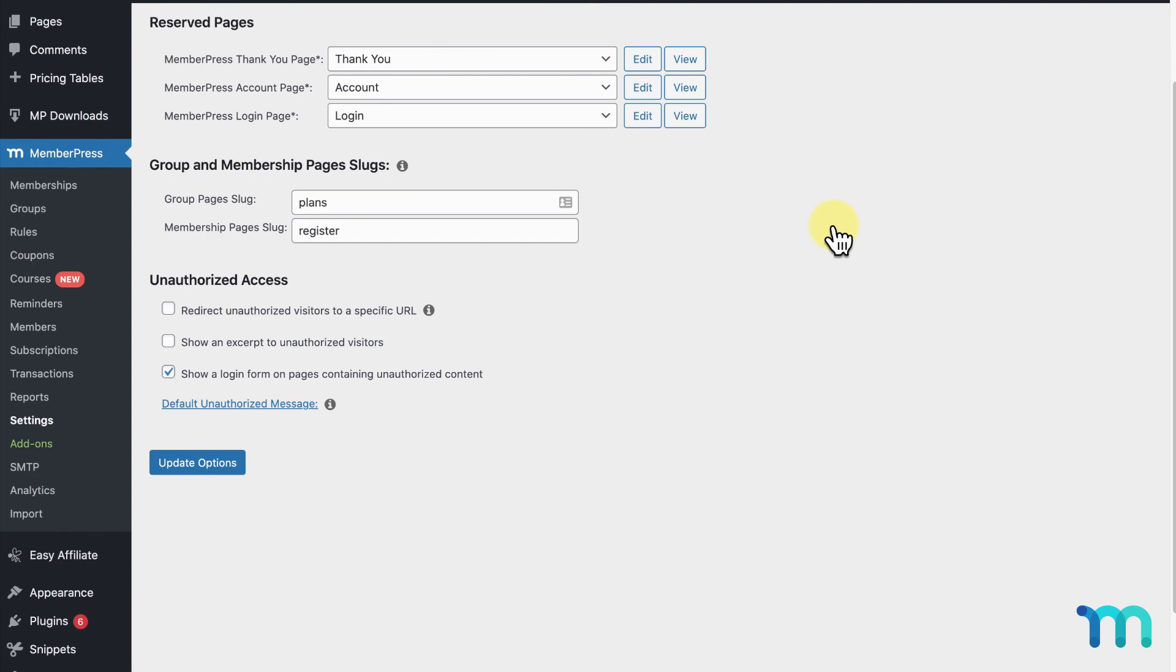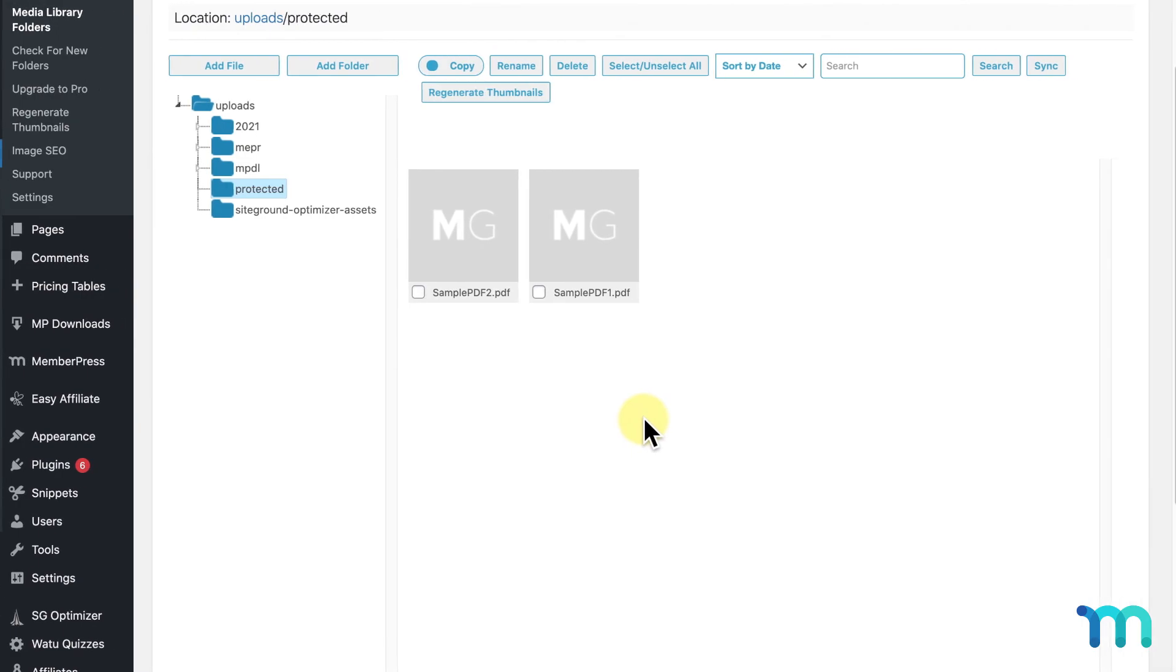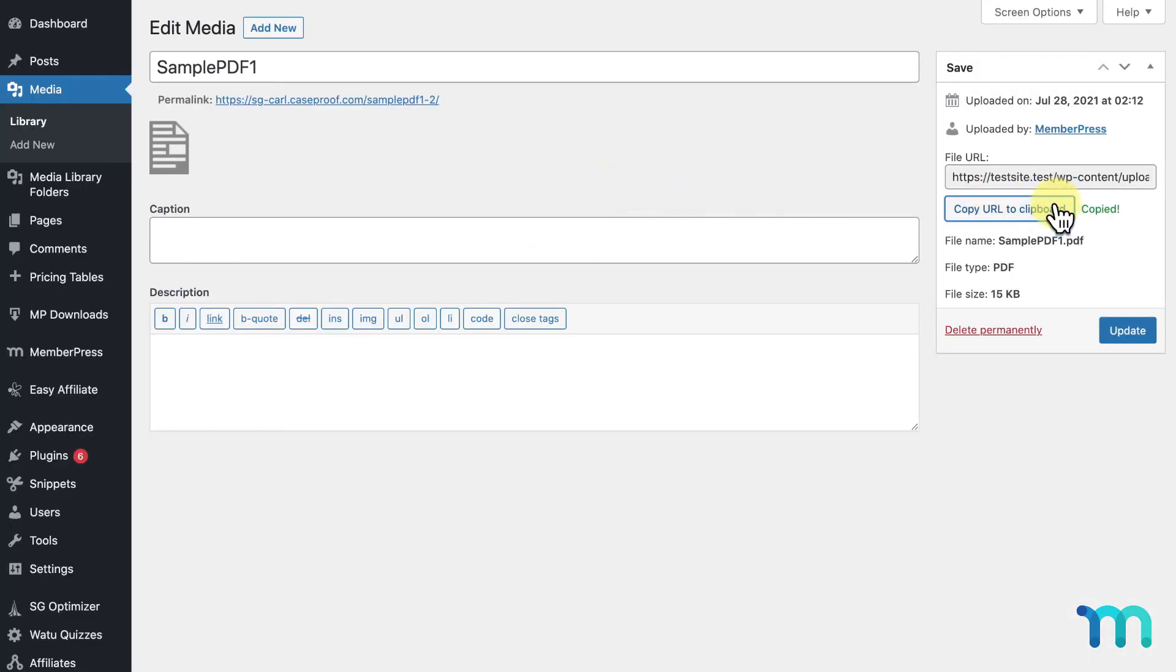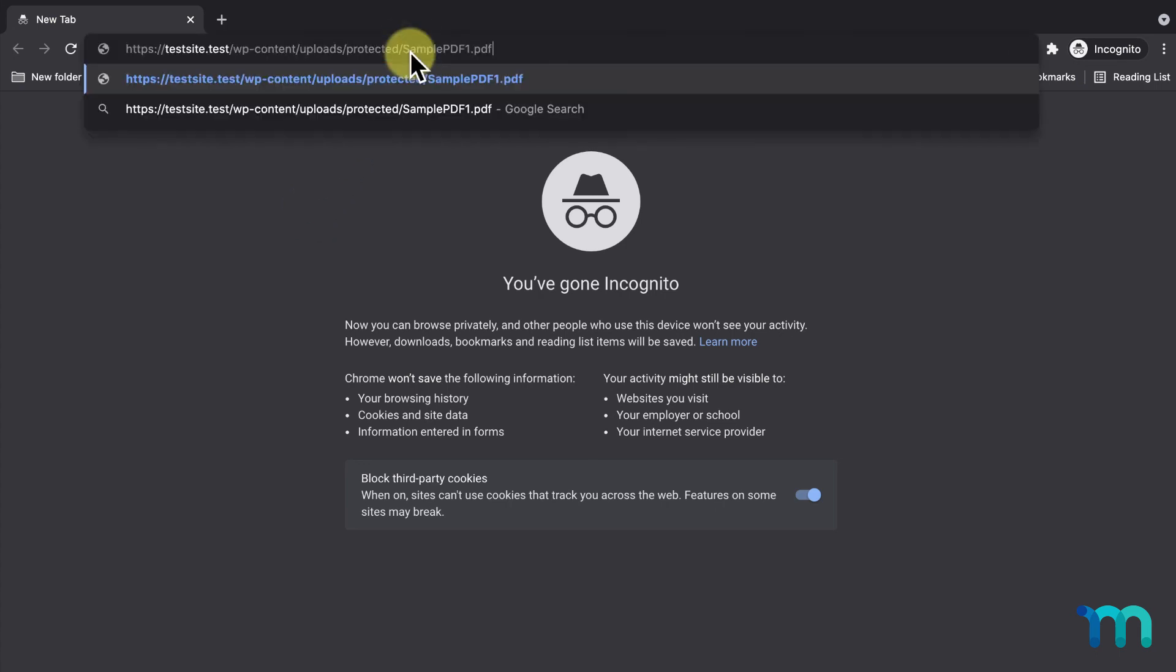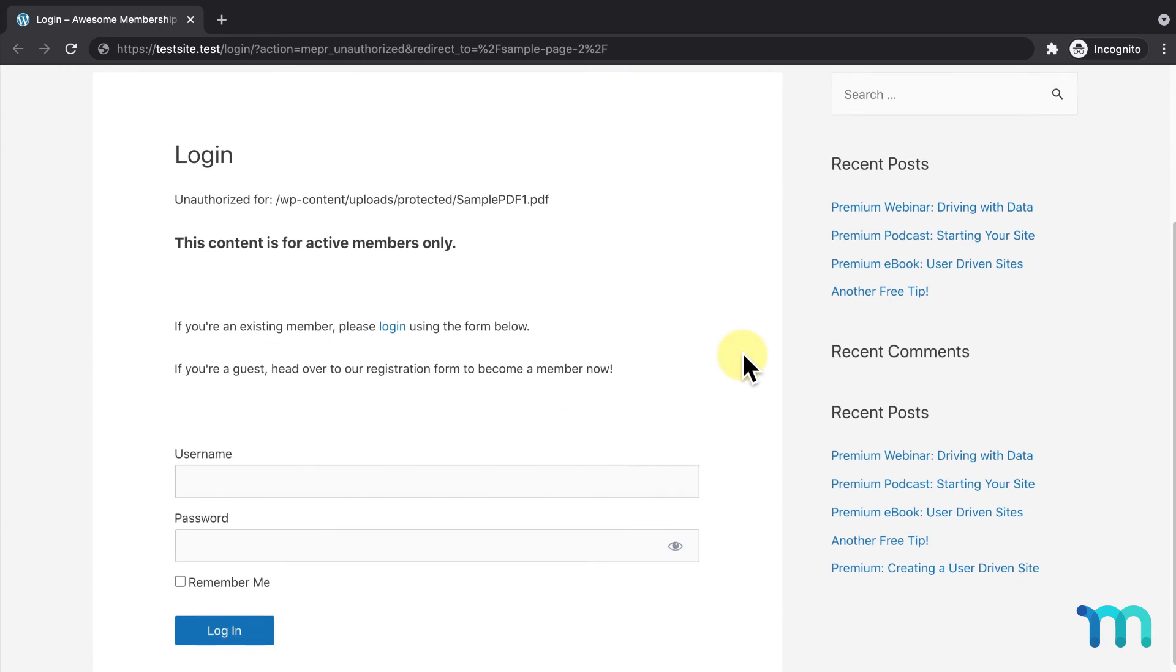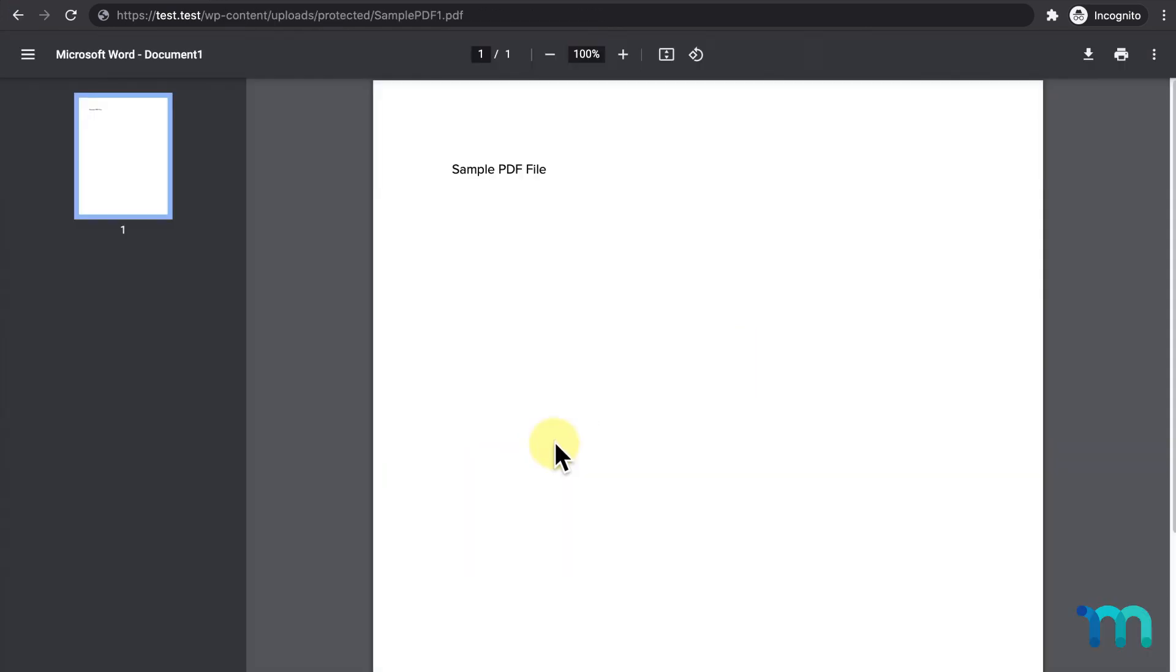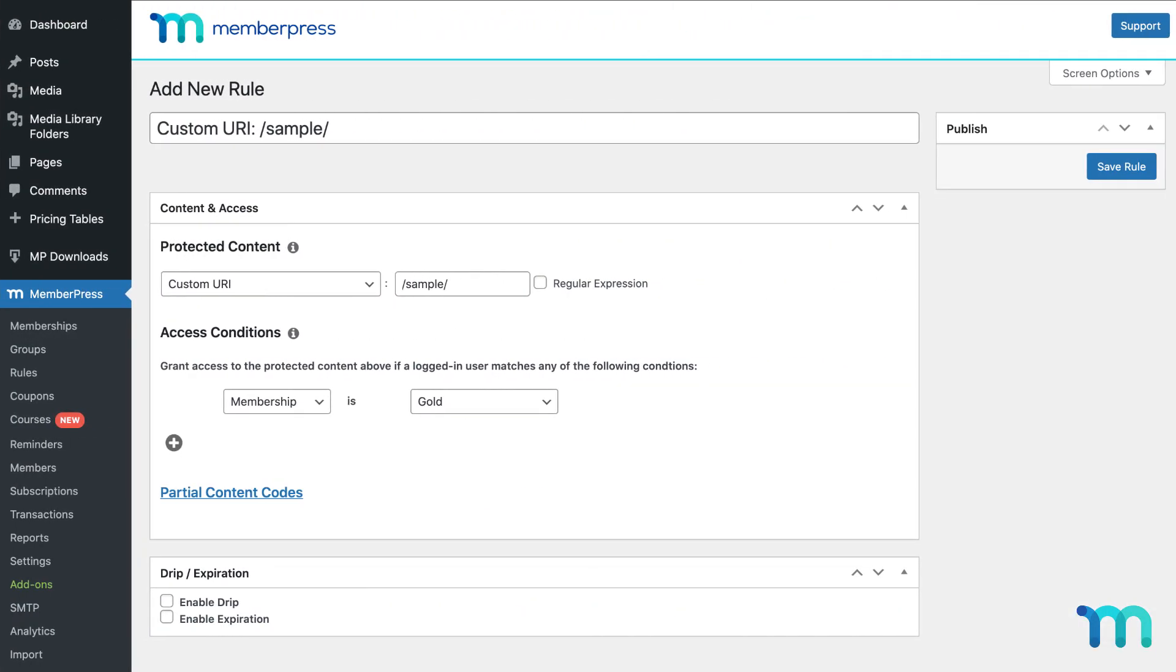Now I'll show you what this looks like on the front end. I'll go into one of my files I have protected with a custom URI rule and copy its URL. I'll then go into a new incognito window in Google Chrome, or you can use another browser where you're not logged in as your site's admin, and paste it in. Here you can see that the user is directed to the site's login page, with the unauthorized message and login form blocking access to the file. I'll then login as a test user that has a gold membership, and you can see the user has access to the sampled PDF file. You've now seen a basic rundown of what custom URI rules can do for protecting URLs and files on your site.